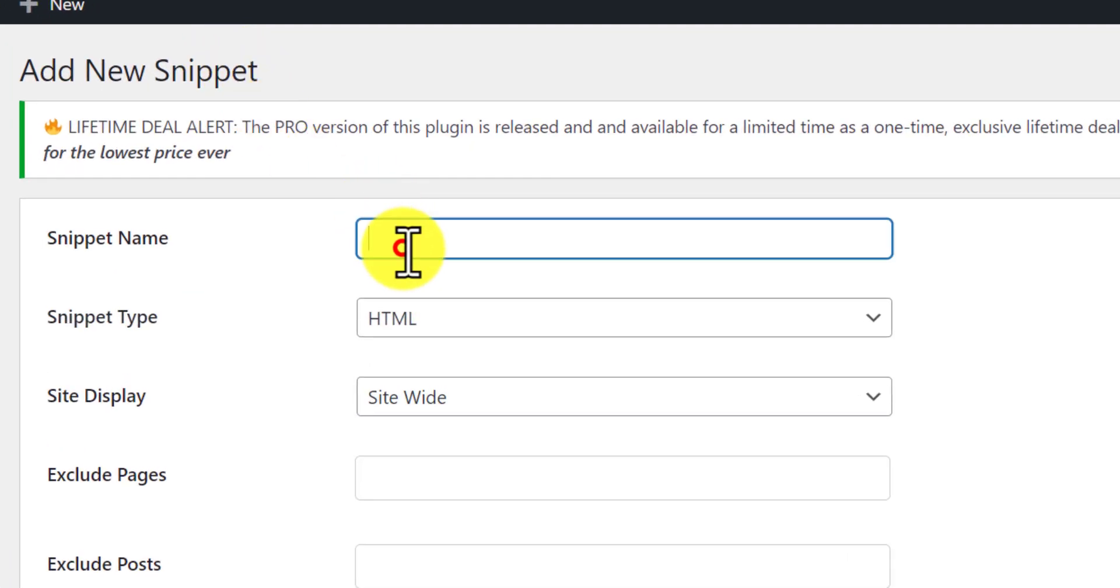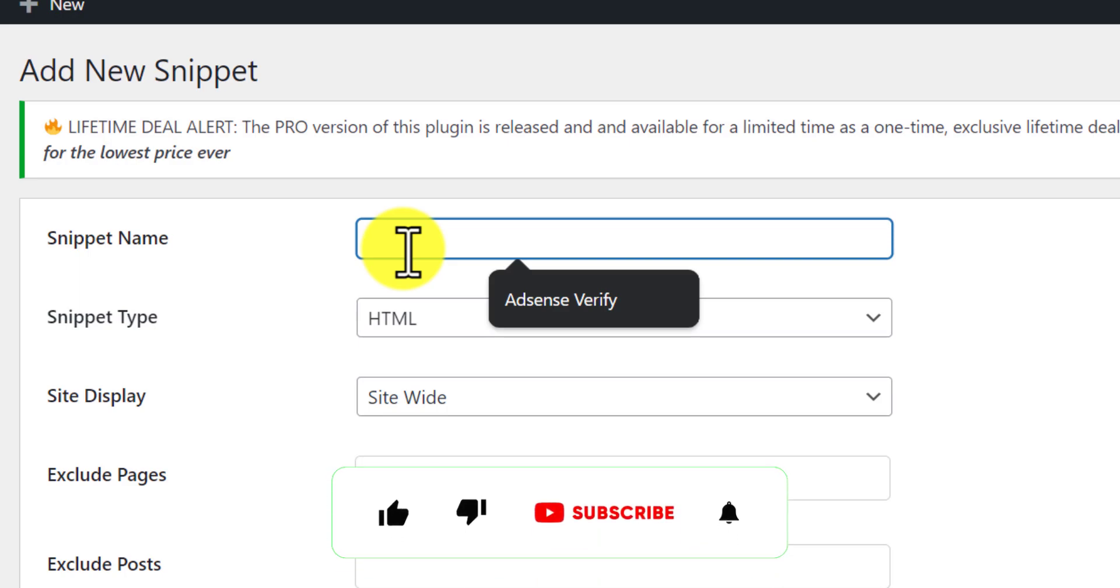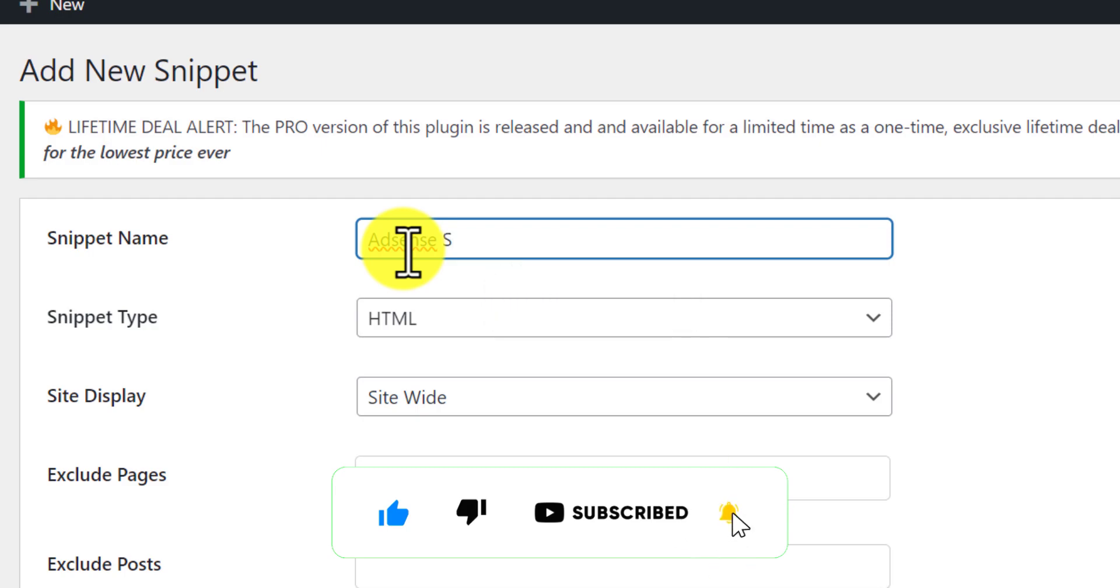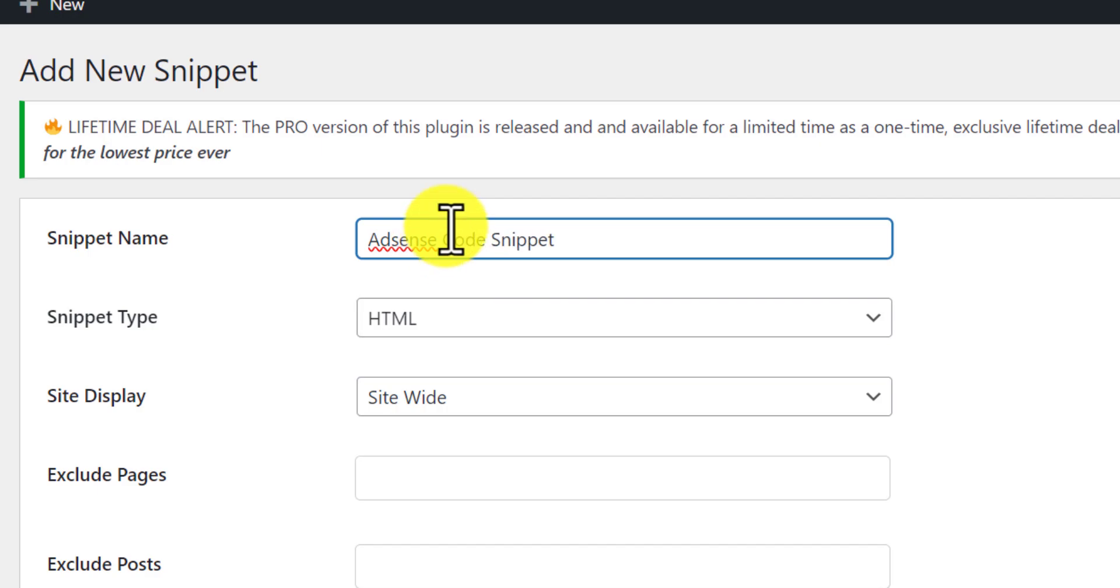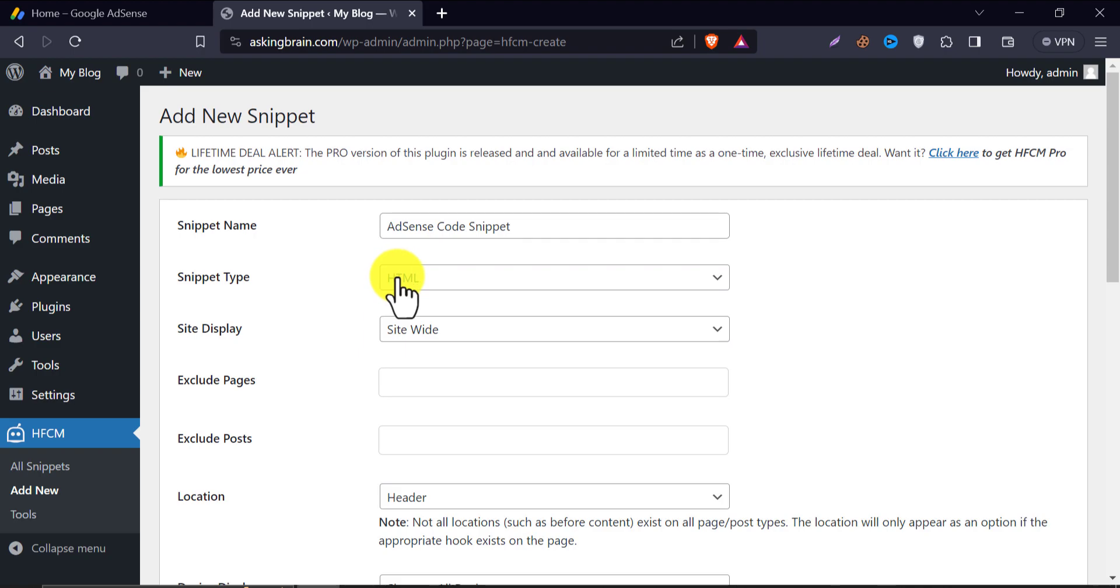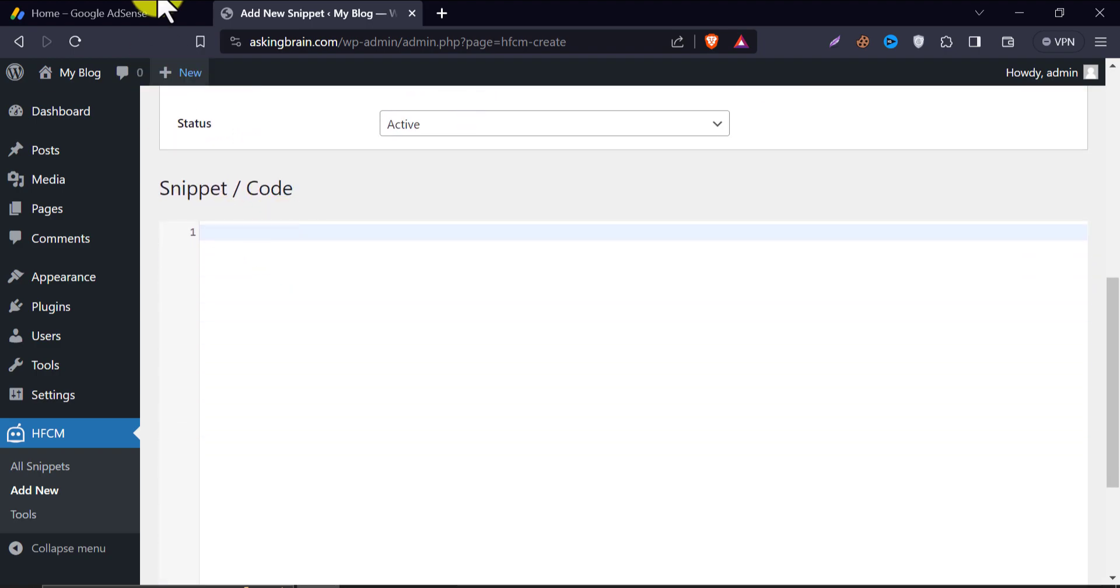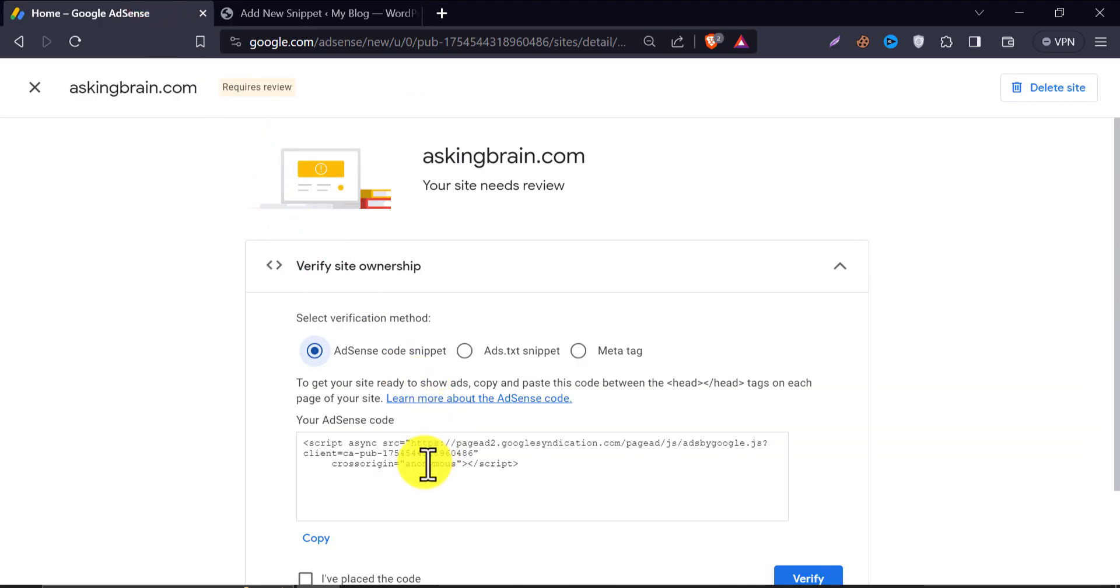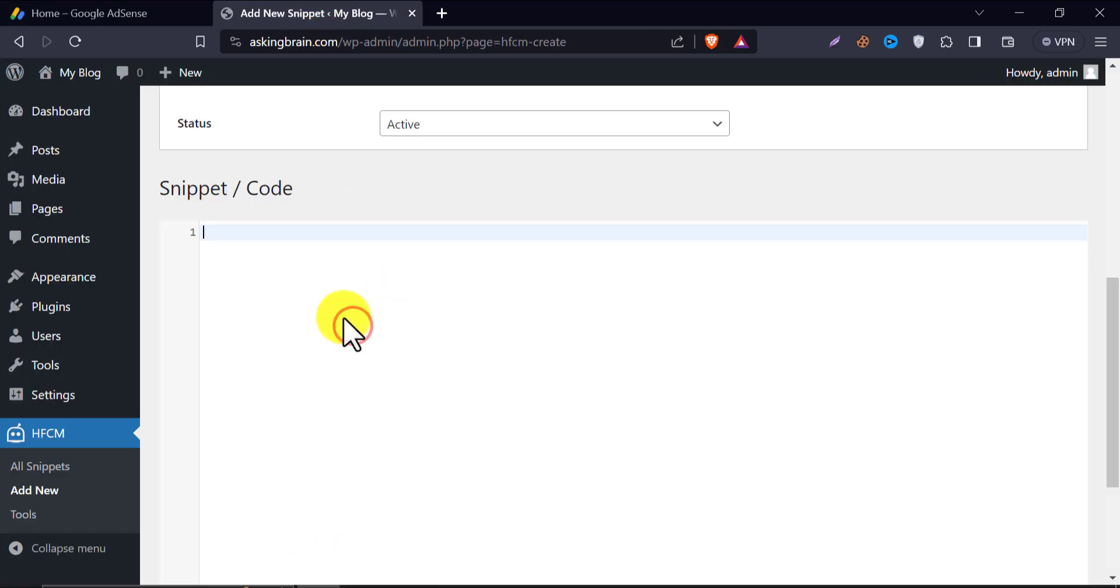First, give a snippet name. Keep the rest of the boxes the same. Now copy the AdSense snippet code and paste it into this box.